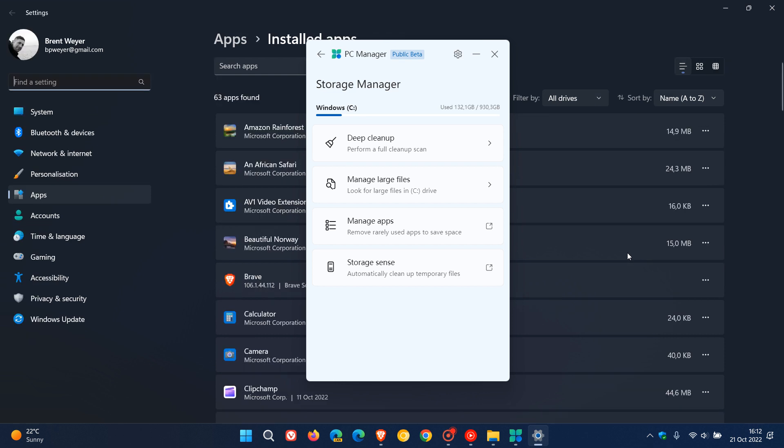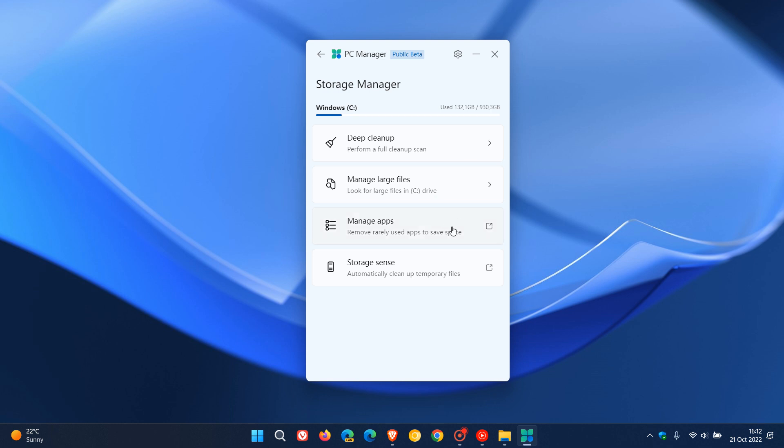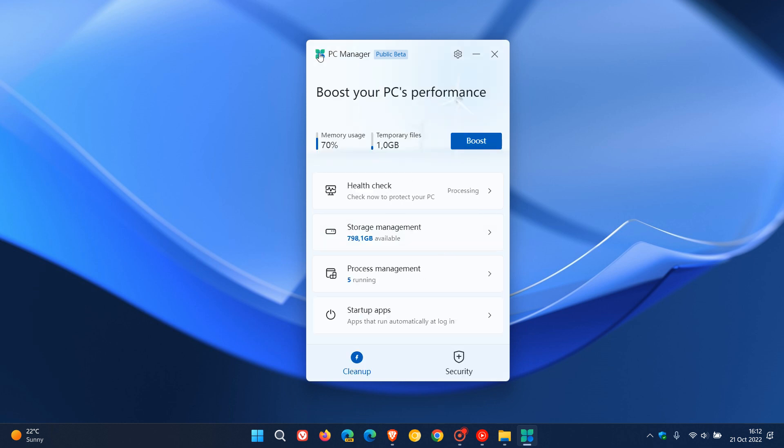that are already baked into and built into the Windows operating system. So at this stage, a lot of these features are just a shortcut to existing features that are already found in the Windows operating system. Let's just head back here.